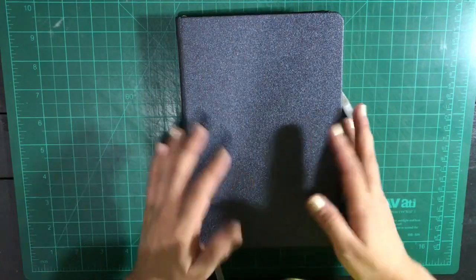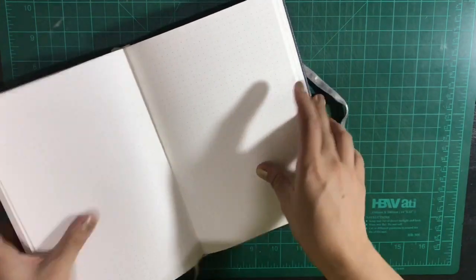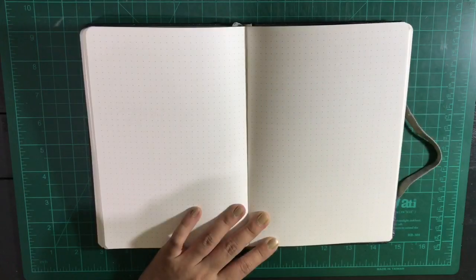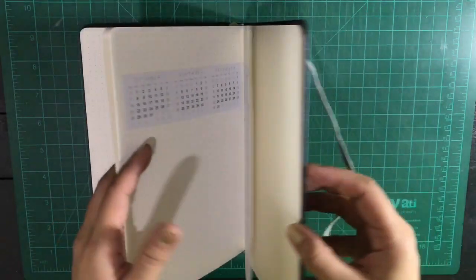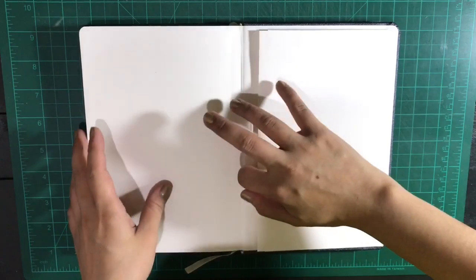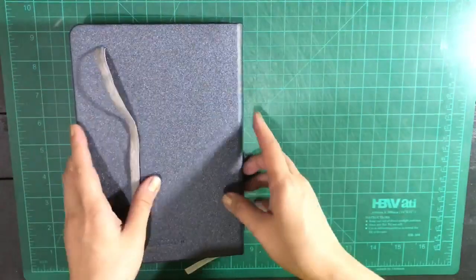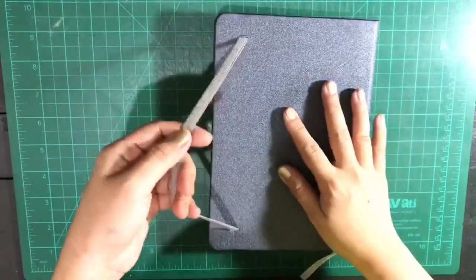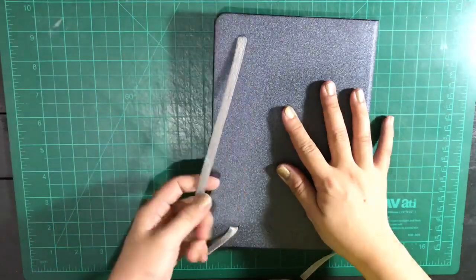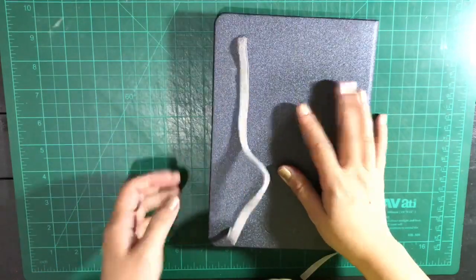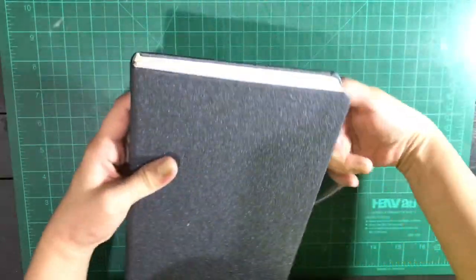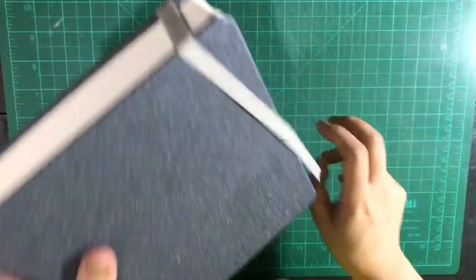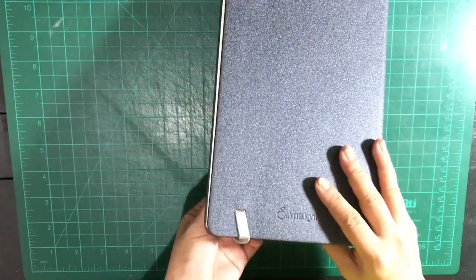I'm going to use a dotted notebook from Limelight. This is something that I bought accidentally. When I saw that it was dotted, I instantly grabbed it from the shelf and bought it. It has this envelope at the back for stickers or whatever attachments you may have, and you can close it with this elastic.